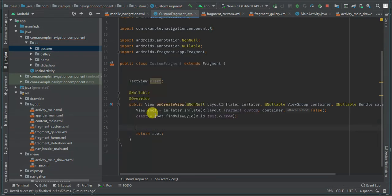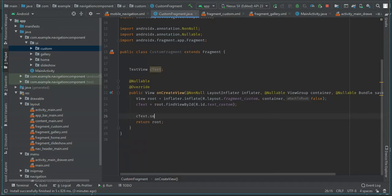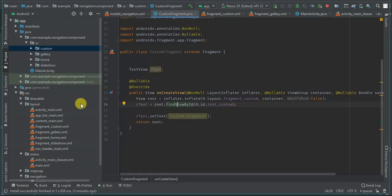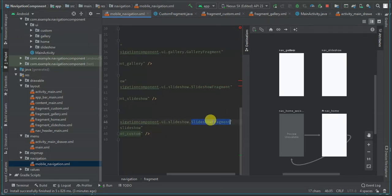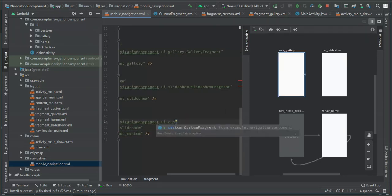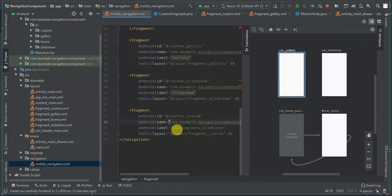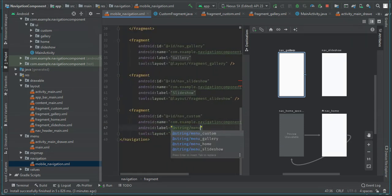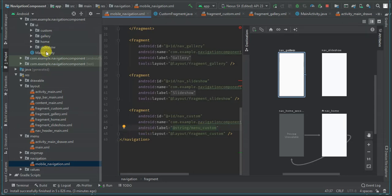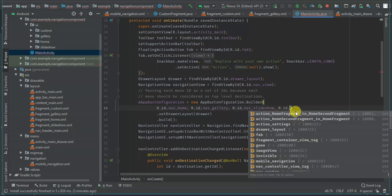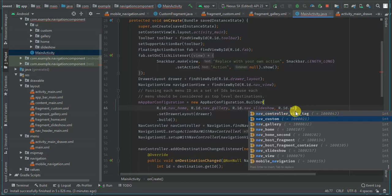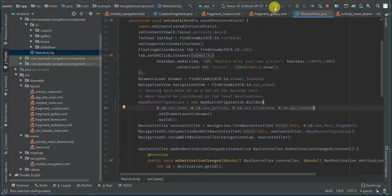Then I'll call `customText.setText('Custom Fragment')`. Back in mobile navigation I'll set the fragment's variable to `menu_custom`. In my main activity I'll add the case `R.id.nav_custom`. Let's run up and see what we've got.